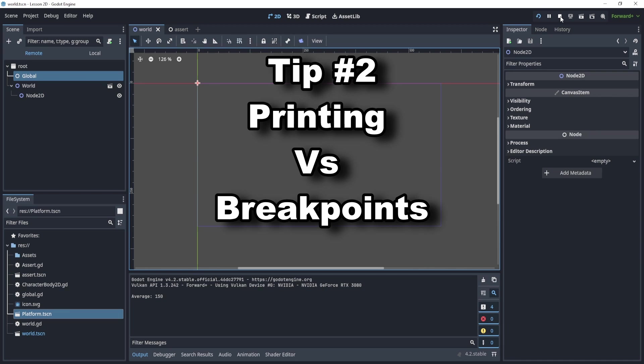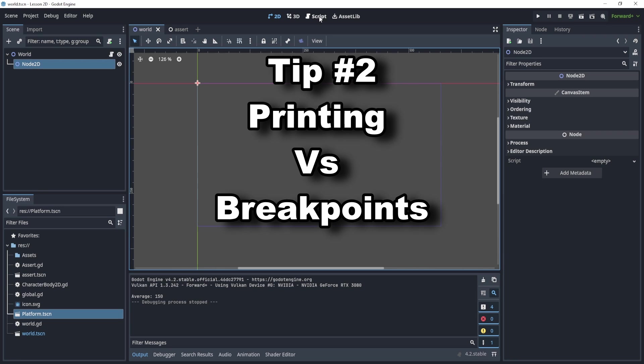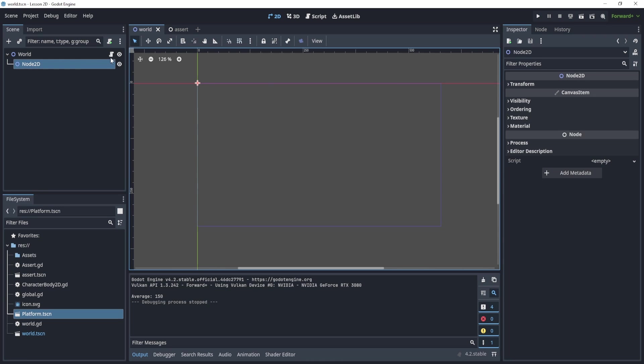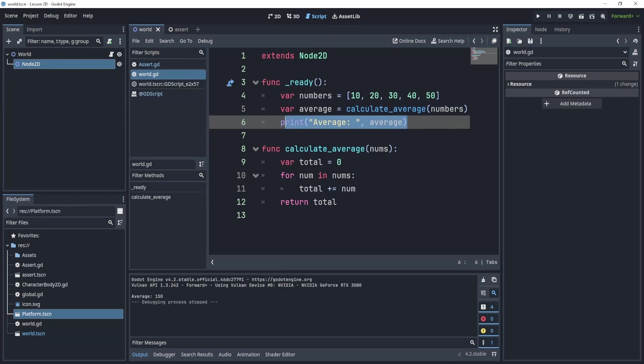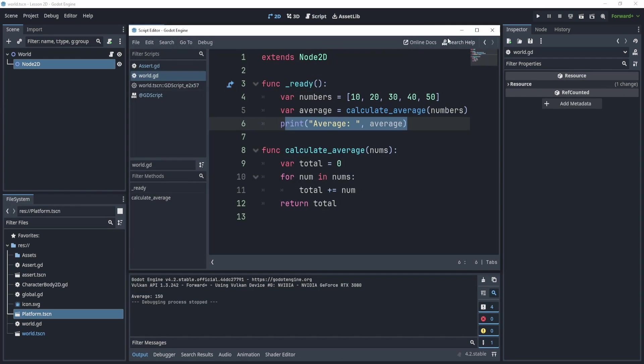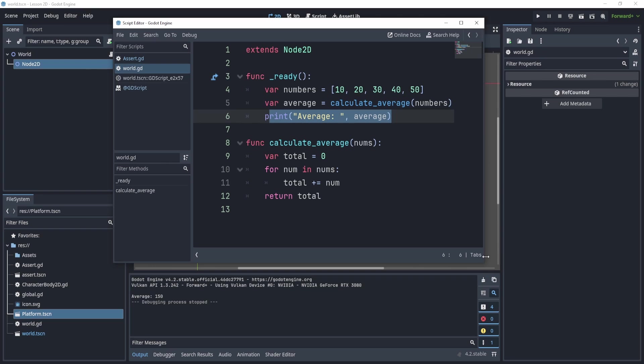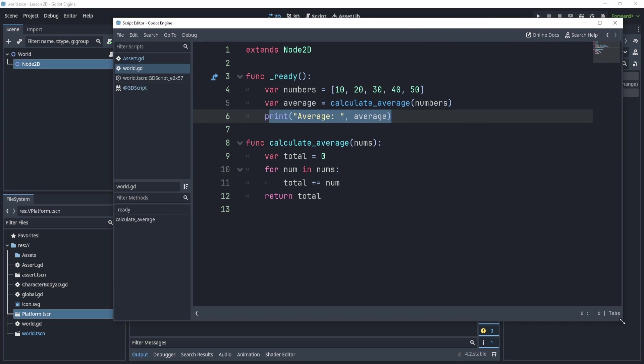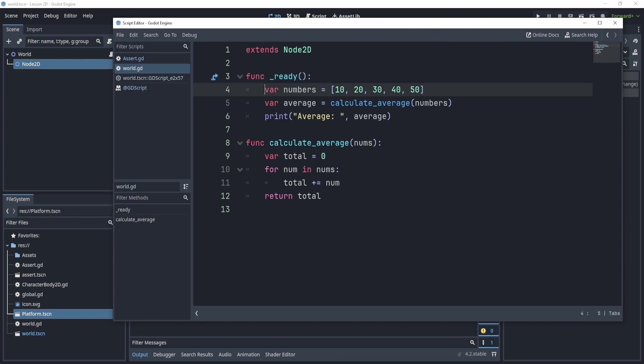All right, tip number two is using printing. So let's take a look at some code. Here, when I play or when I look at my code, I have a very simple code that says,